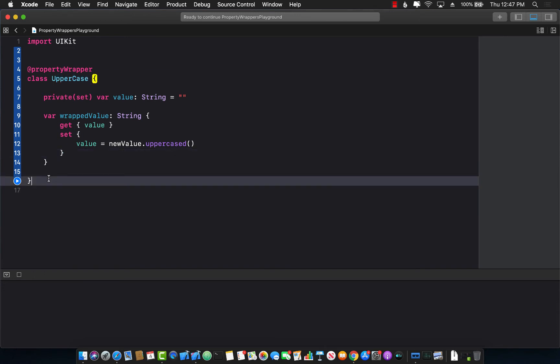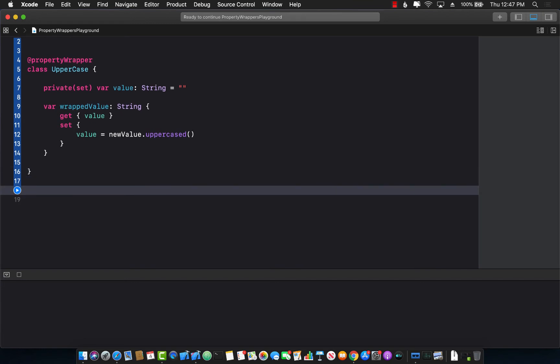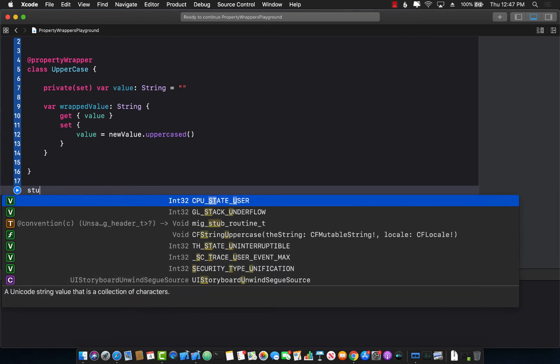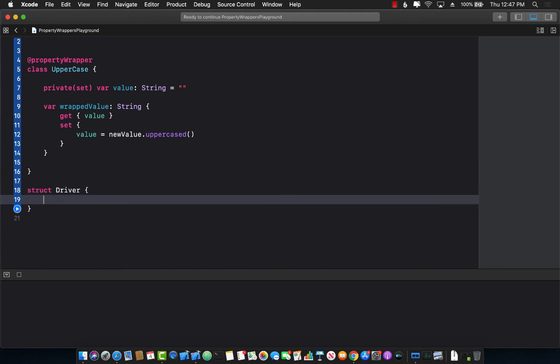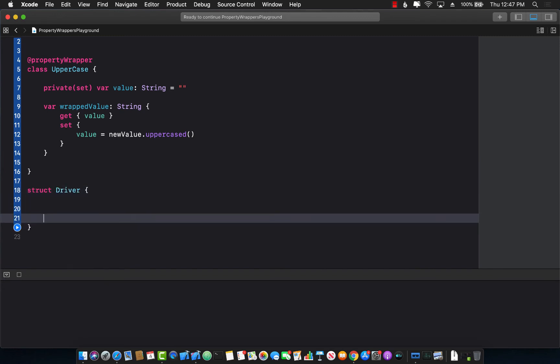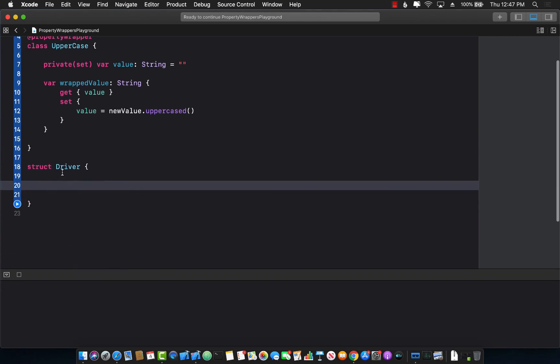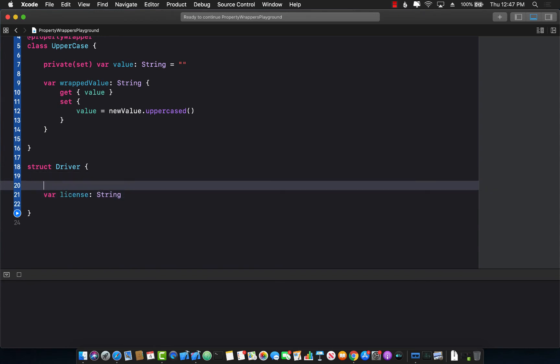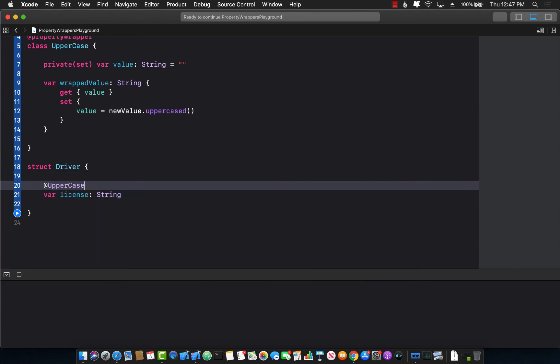Now let's see how we can actually use it. For this I'm going to create a very simple structure, driver. This structure contains only one property which is license. So this is the driver license number. I can actually decorate the uppercase property wrapper on the license property.